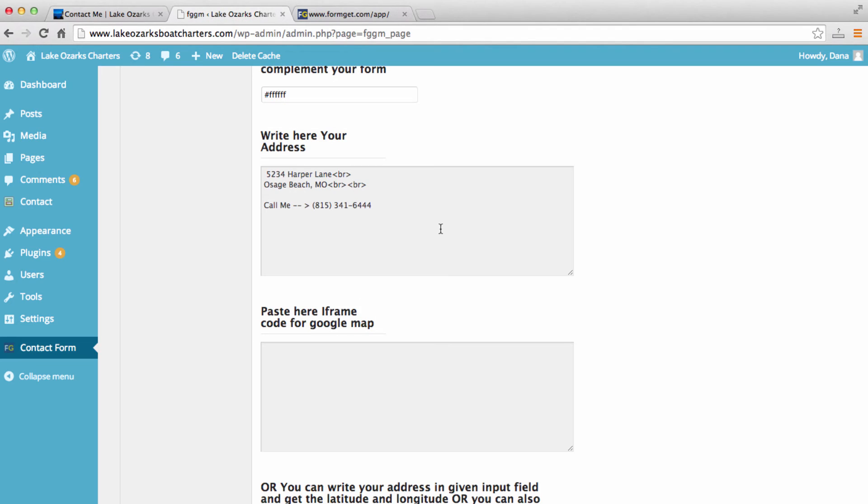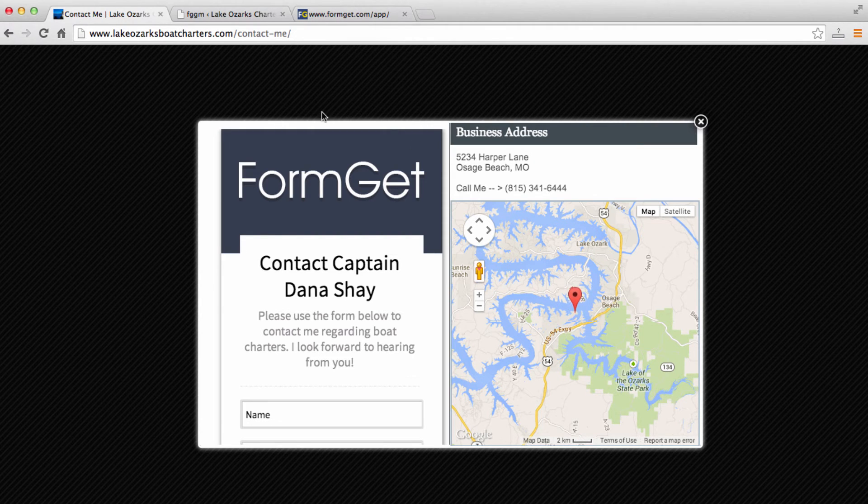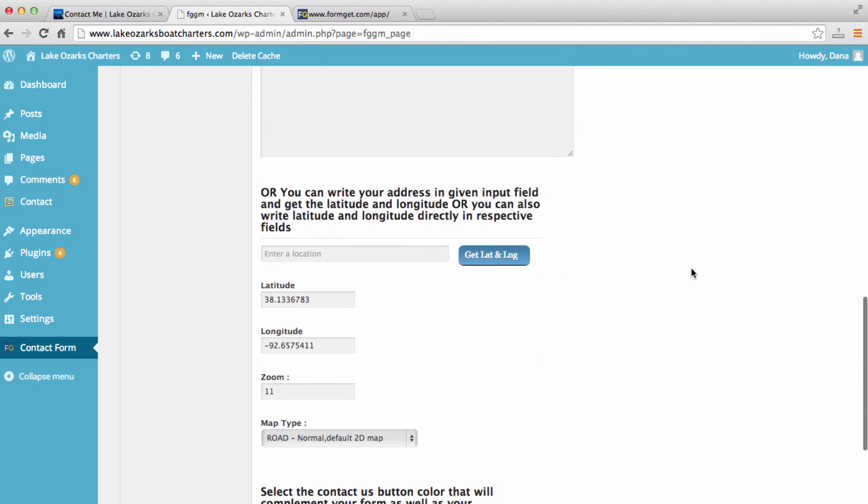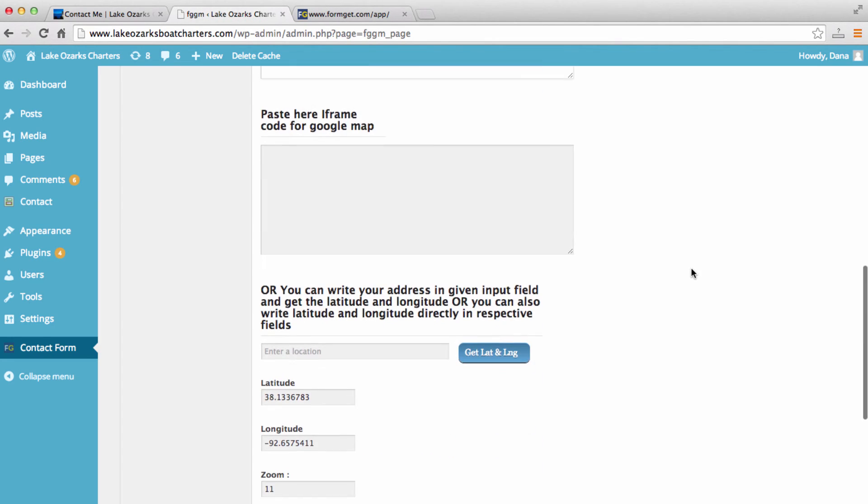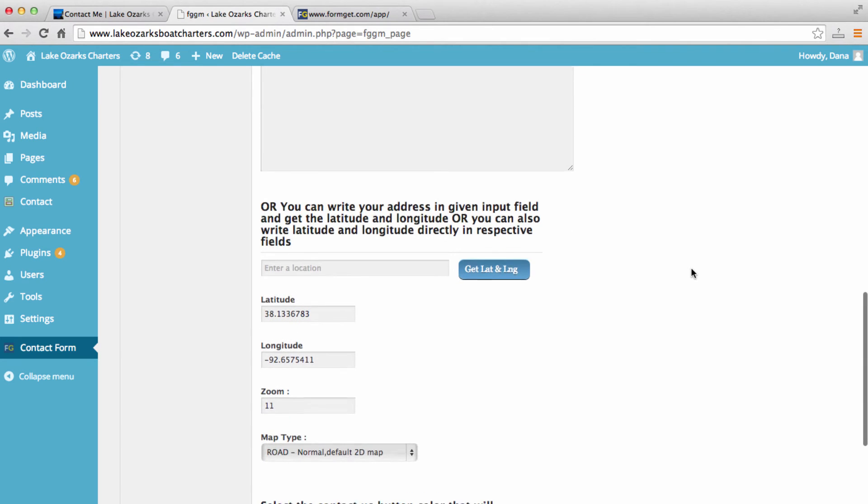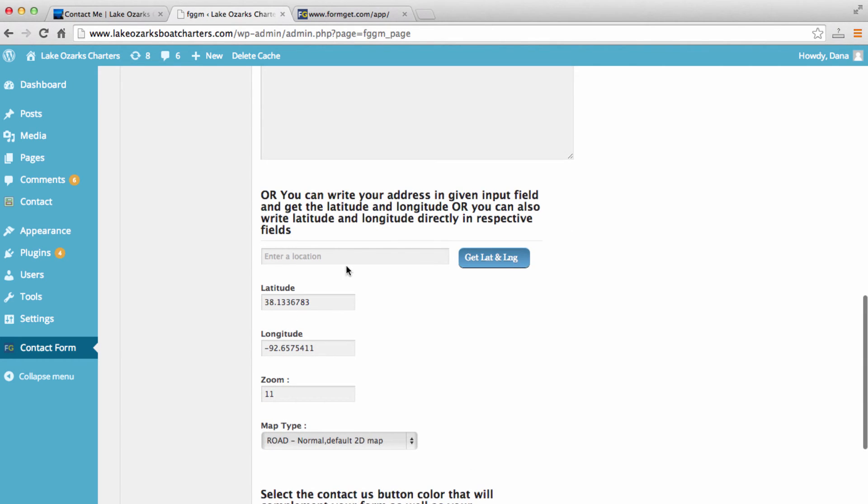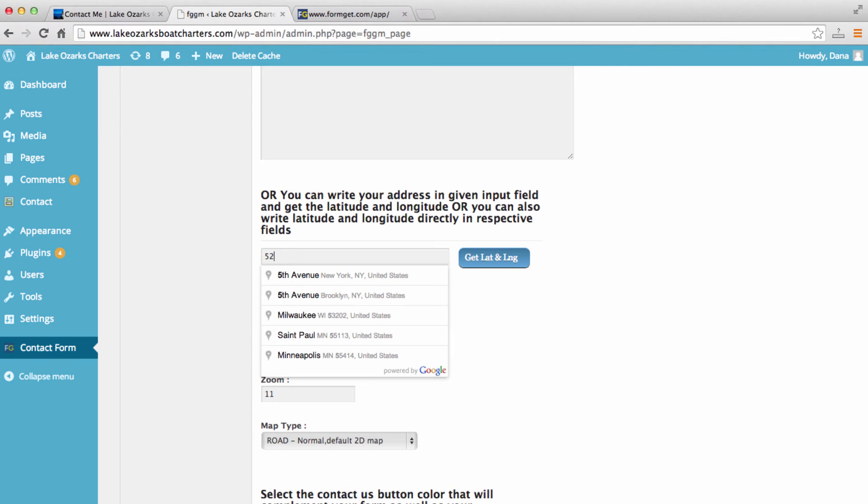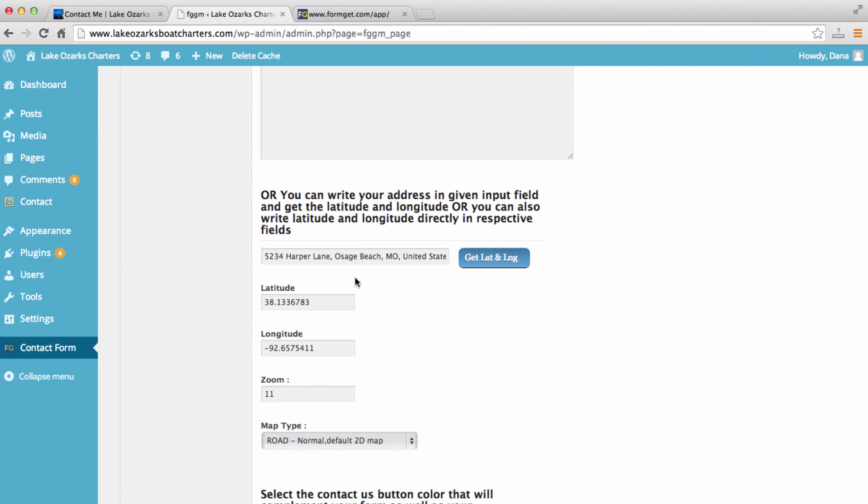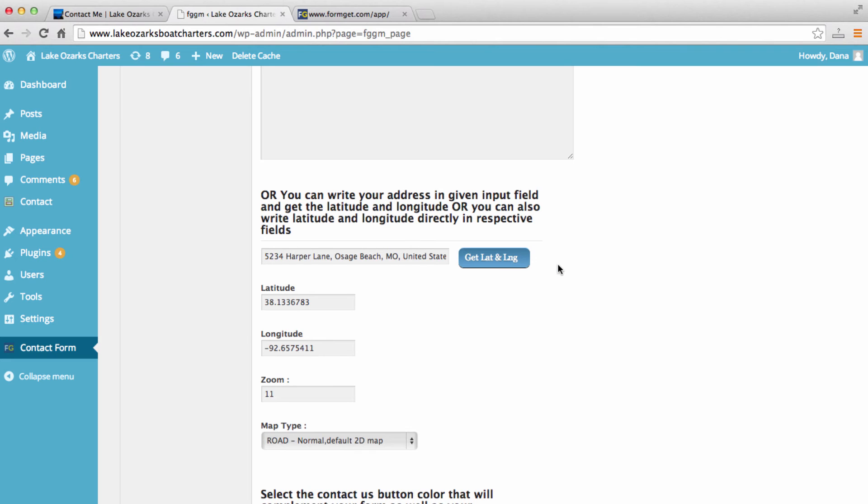So let's go back. Here is where we can provide our business address. And here is where we can actually just write in our address so that the plugin pulls a Google map. I'm going to type in our address in Osage Beach and click get latitude and longitude.